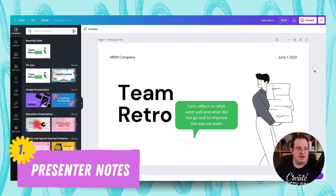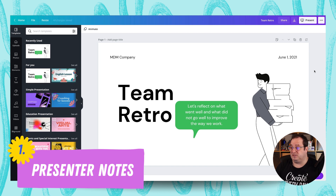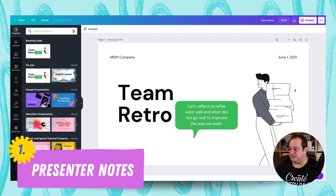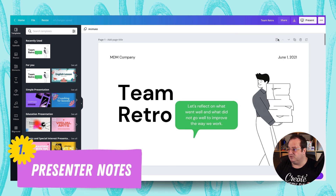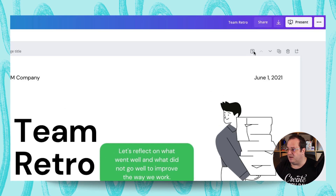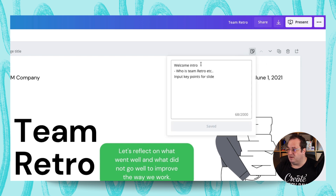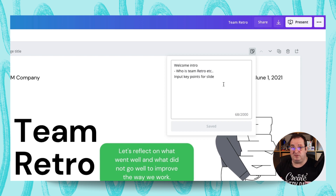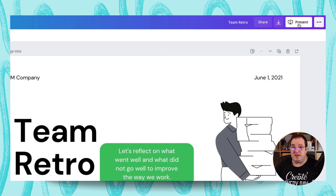The first thing we're going to look at is presenter notes. When you load up your presentations, at the top of each individual page you'll see a little icon. If you tap on that icon you can see I've added some presenter notes, and we'll have a look in a moment where else you can see and update these when you're in your presentation.